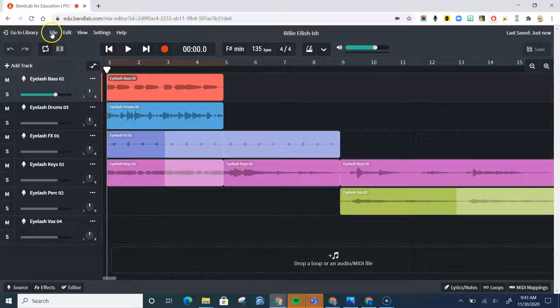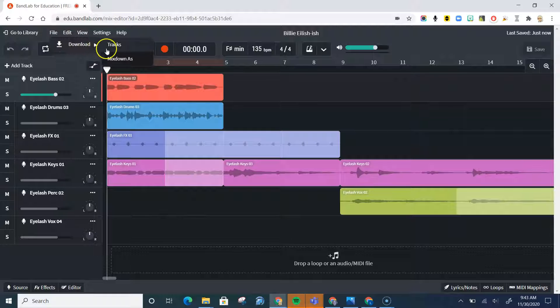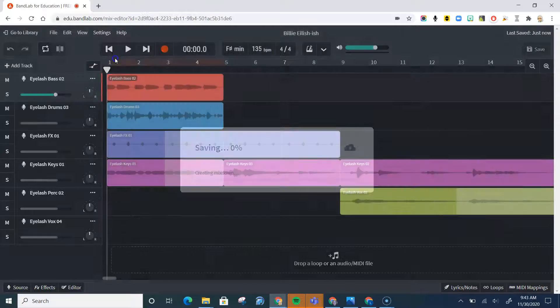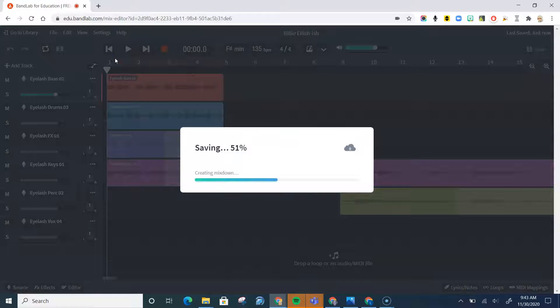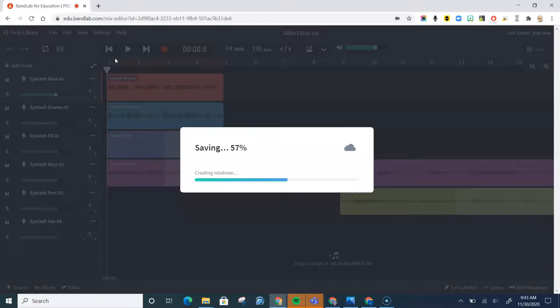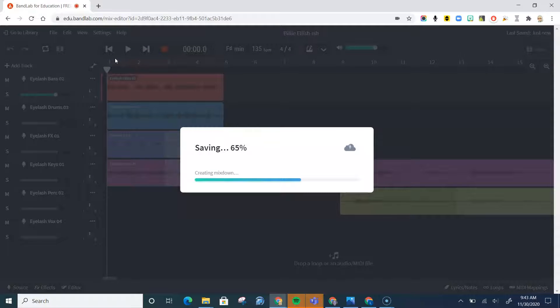Now, you'd go to File. You'll want to download and mix down as... And what you're going to mix it down as is an MP3 file, which is a lot lower space-wise, and you can attach it to an email really easily.